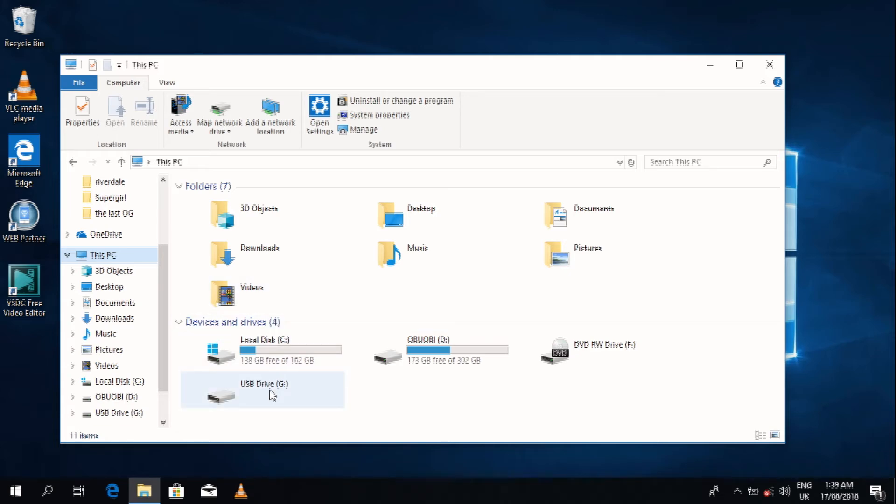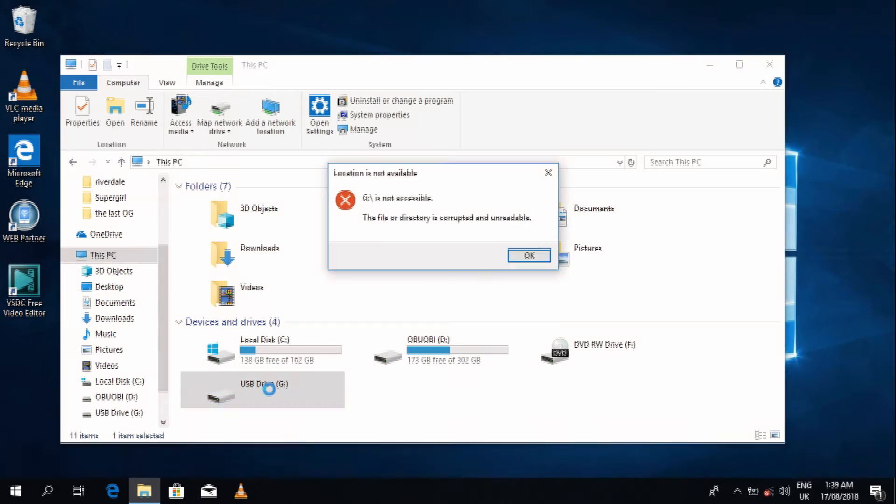Then I click on the infected drive just so that you can see the error message I was talking about. So yep, there you have it.